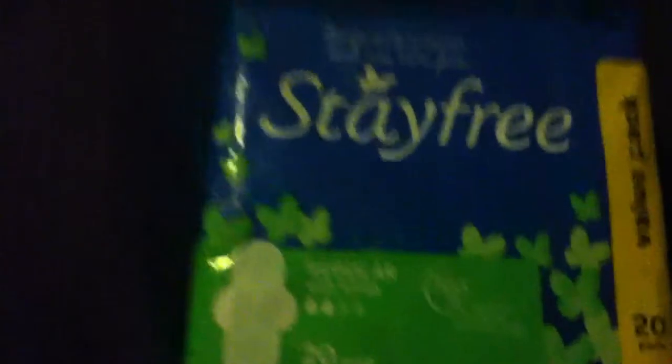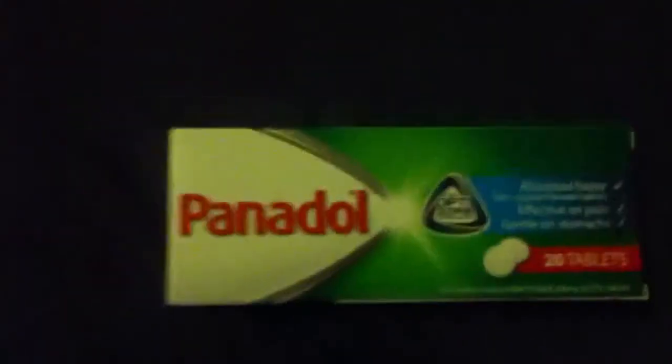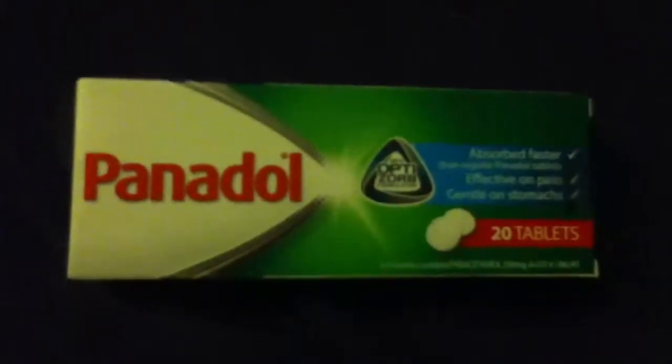I got two products. The first product I got was the Stay Free Maxi Pads in regular and you get 20. I'll open them at the end. This is period related and I got the Panadale and they come with 20 tablets.